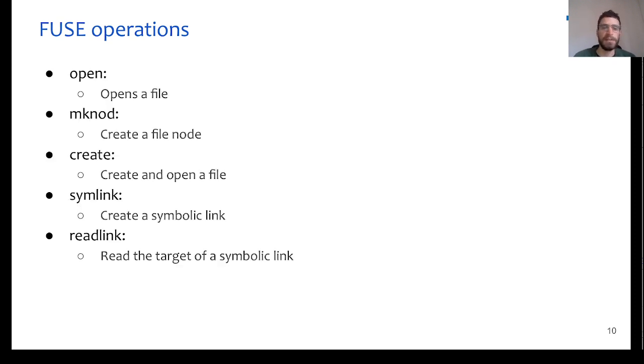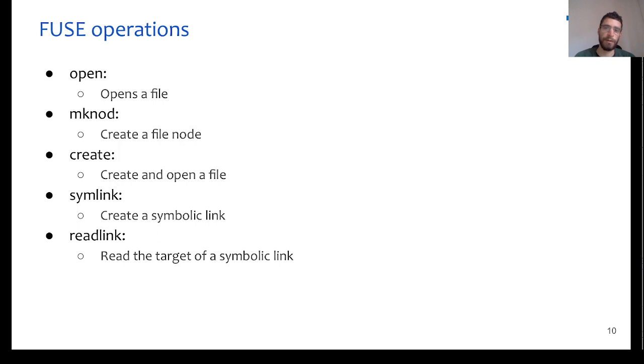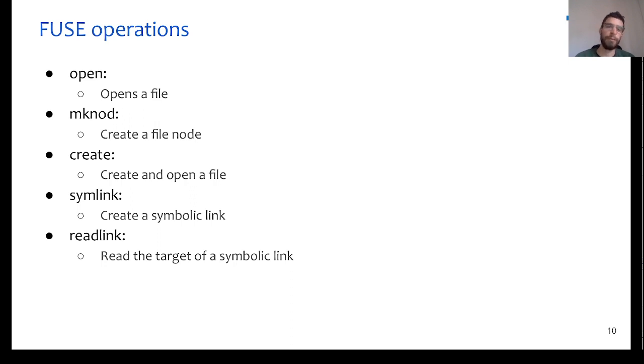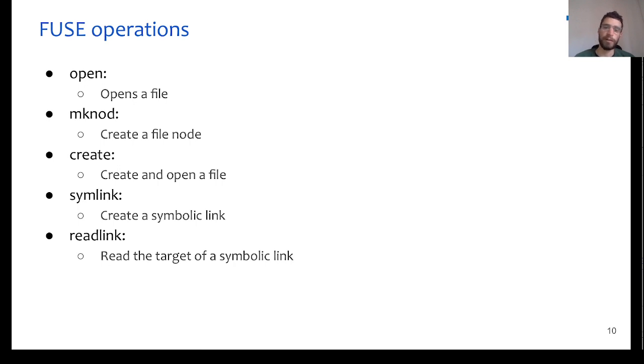But let's take a closer look on mknode and create. Both of these operations can create a file, but when we use create, we can only create a normal, typical file, the file that we know, for example, a text file. However, mknode gives us the possibility to create any kind of file, which can be a normal file, a character device, a named pipe, and more.